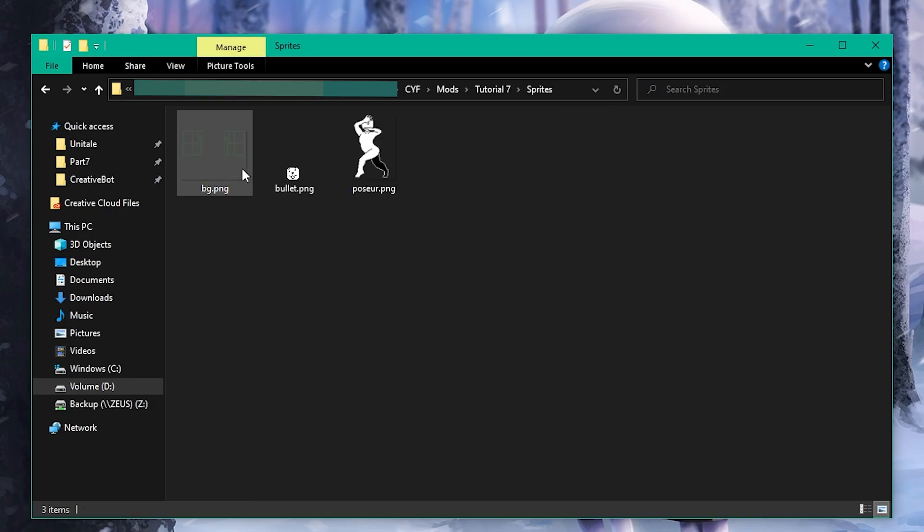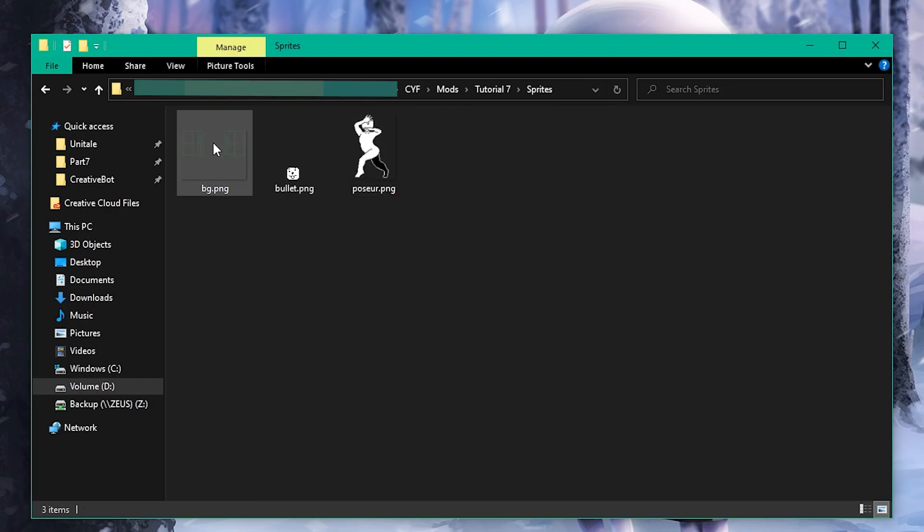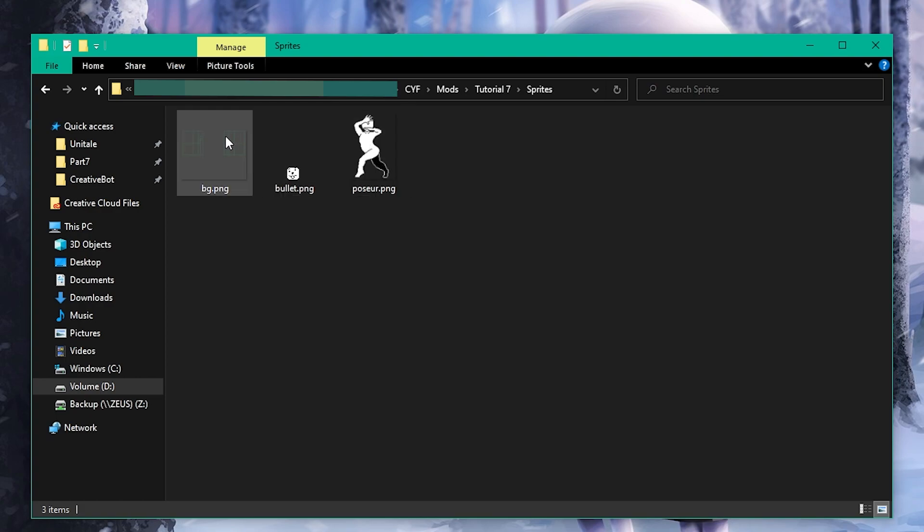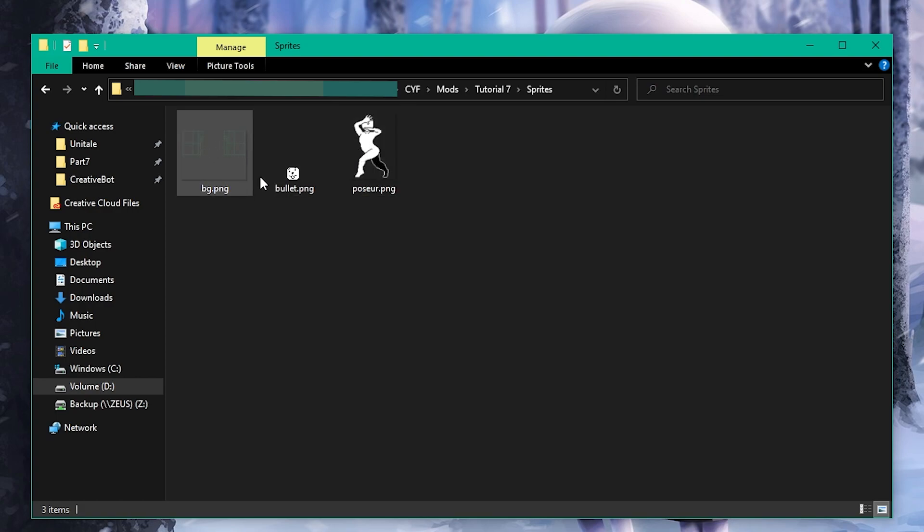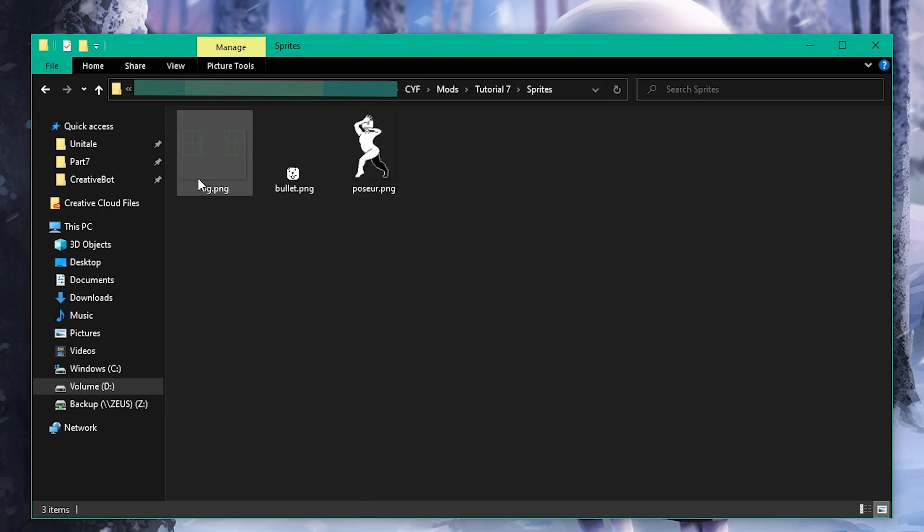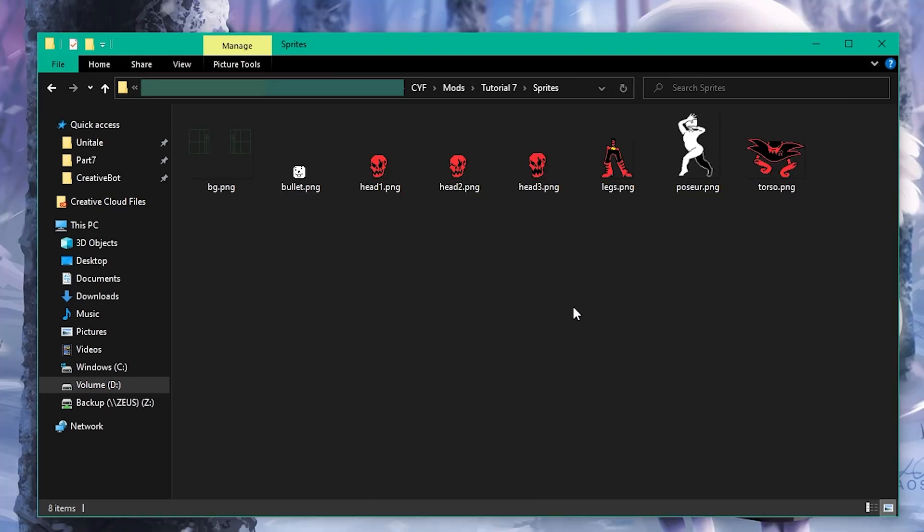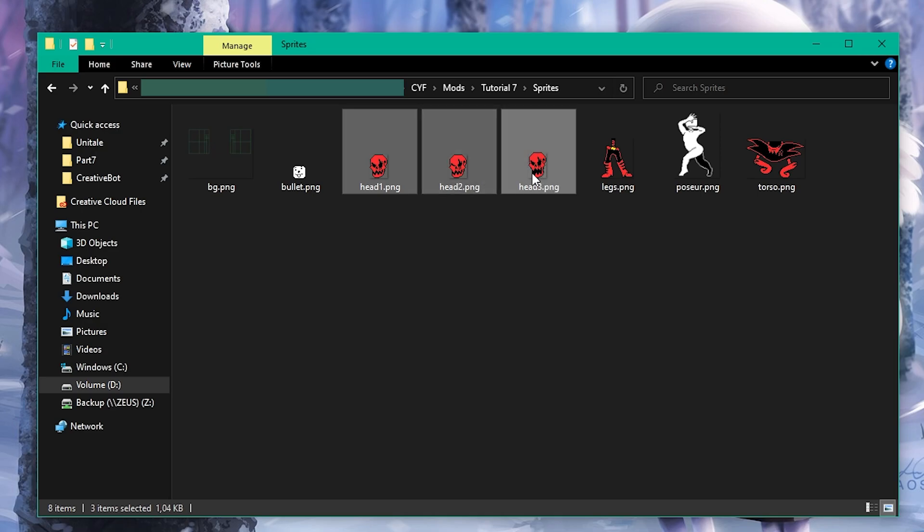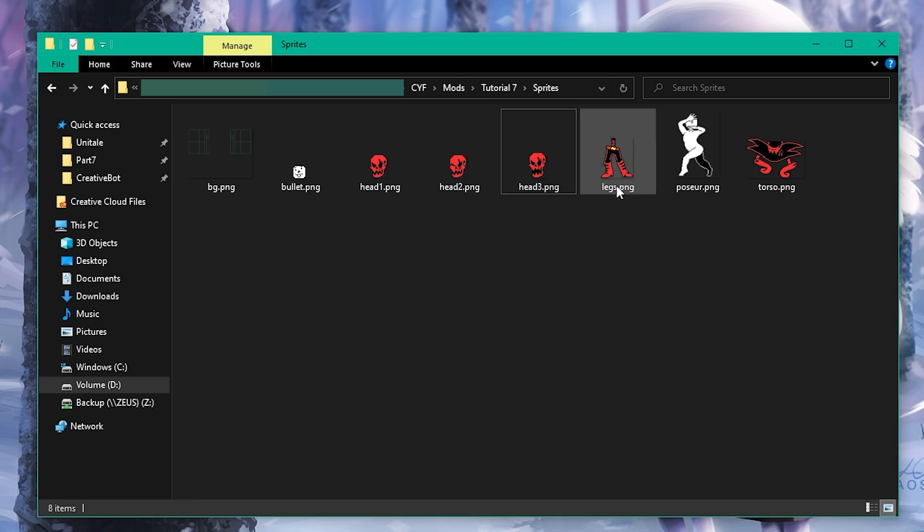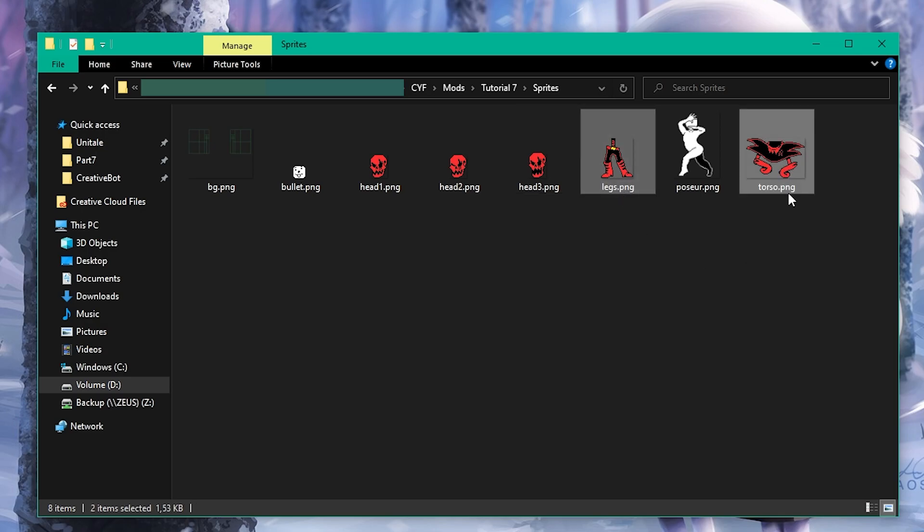To follow along with this tutorial, download the sprites from the link in the description. I won't be talking about sprite creation in this video, just how to use already existing ones. The sprite pack you've hopefully just downloaded contains five sprites: three for different facial expressions and two for the rest of the body. When combined, we get Underfell Papyrus.